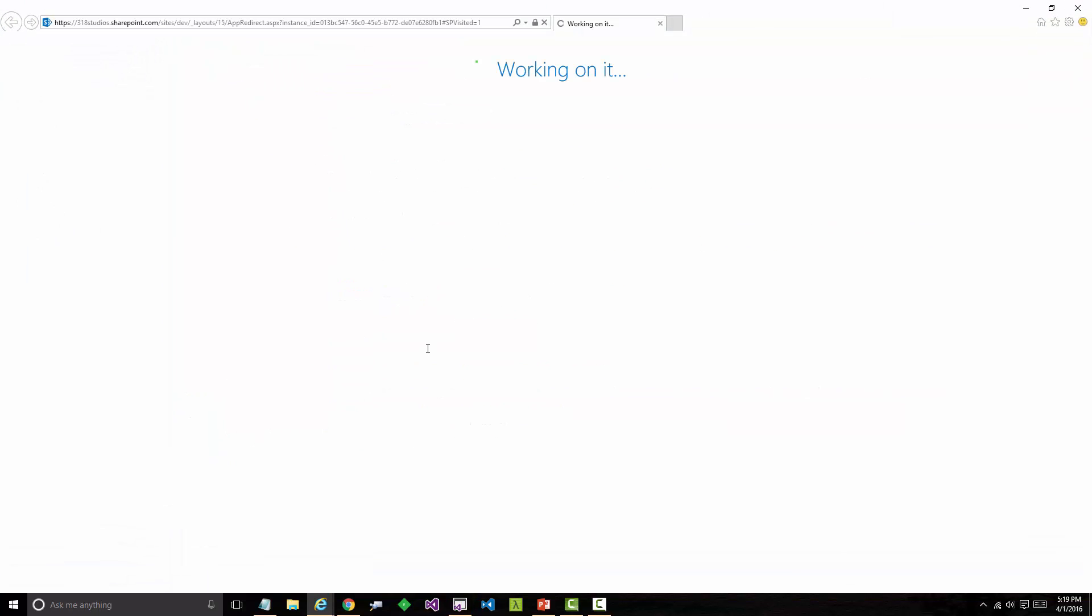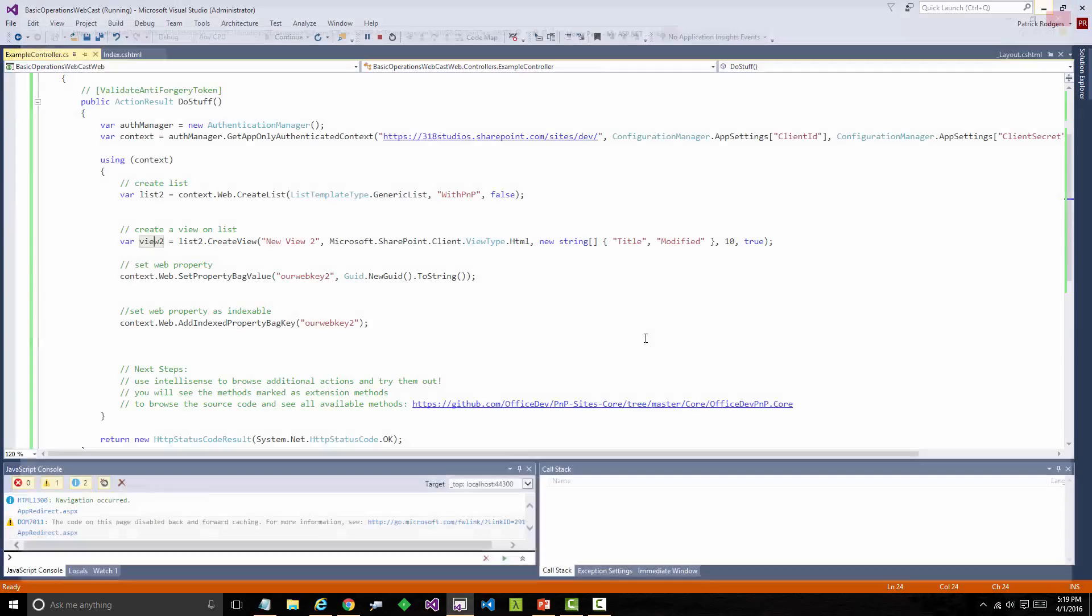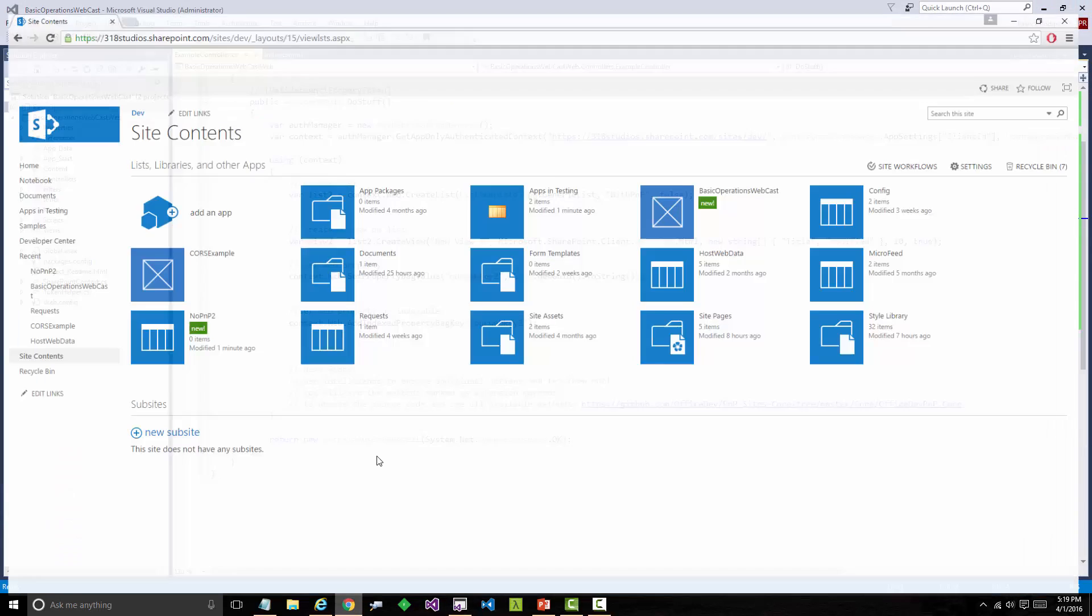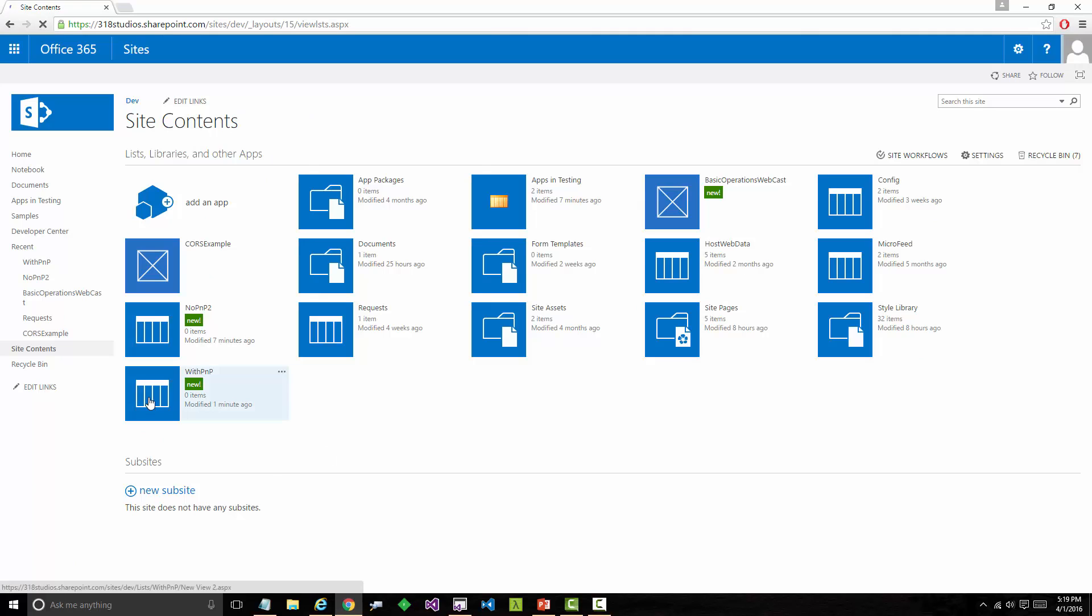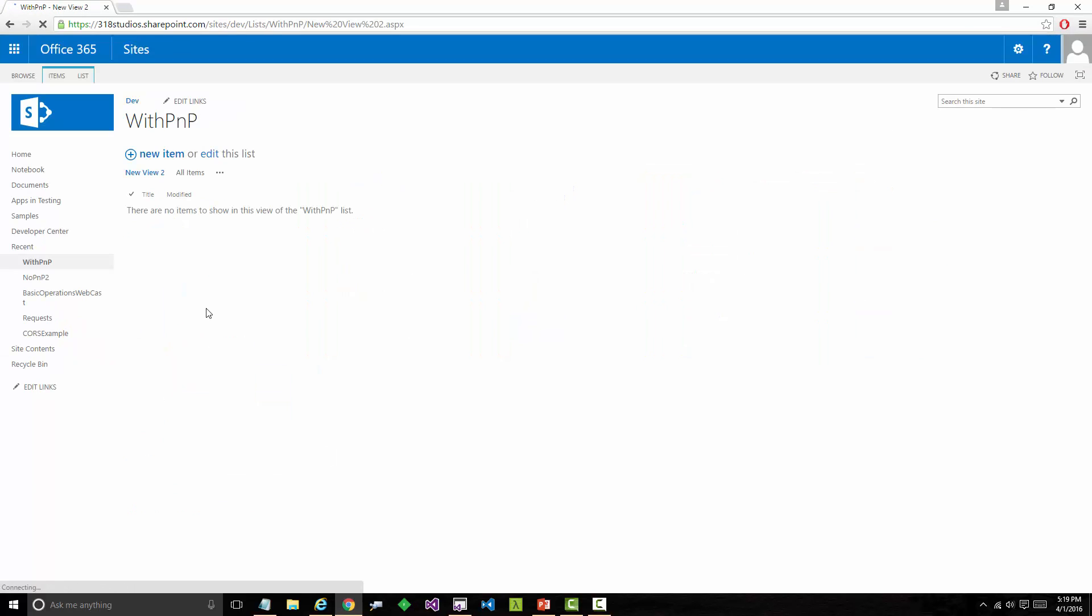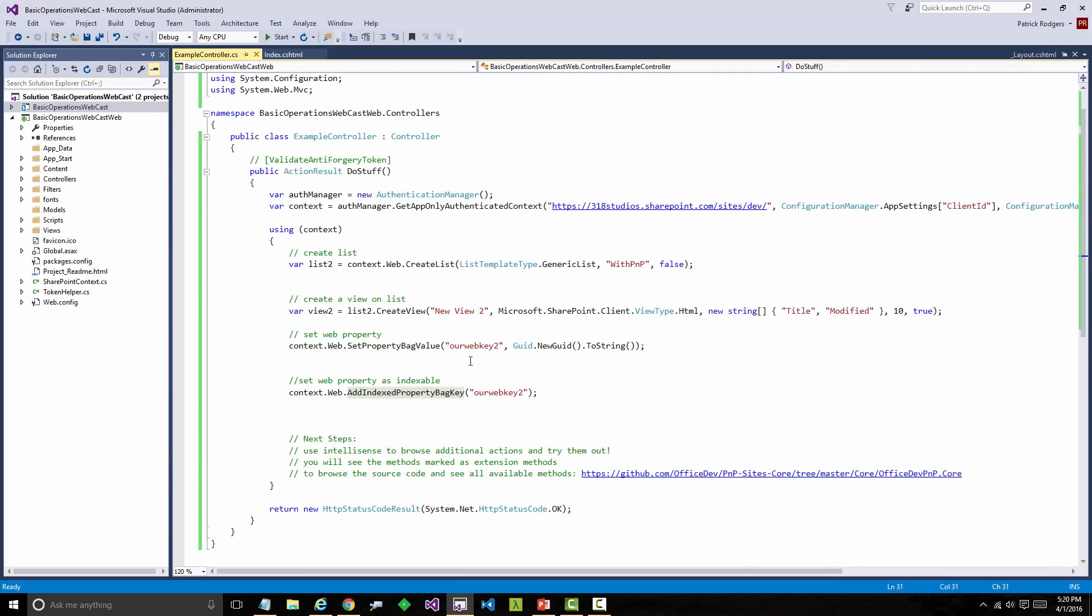Now we can come and run the same code. I'm going to execute that example. Same thing will happen. We get a complete message. Close that. We'll go back to our site. We'll hit F5. And here's our with PNP list. It's been created. We've got our new view. And we've got our two columns. And you can trust me that the web property bag values have been added successfully. Looking back at our code, functionally, nothing really different is happening. It's just a much easier development story. It wraps up a lot of common actions into this.